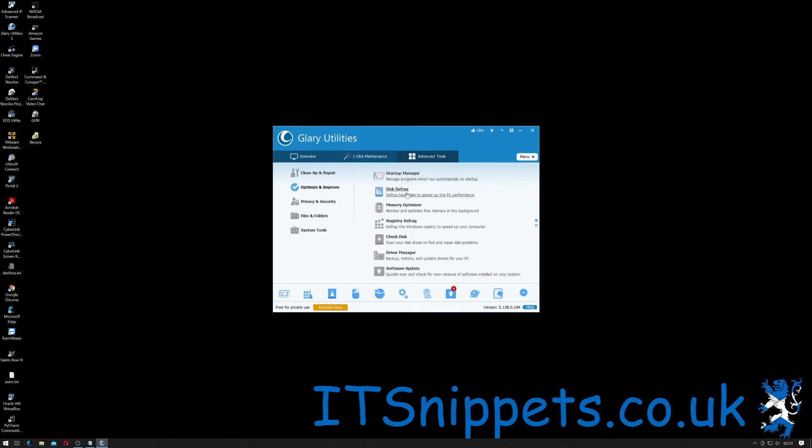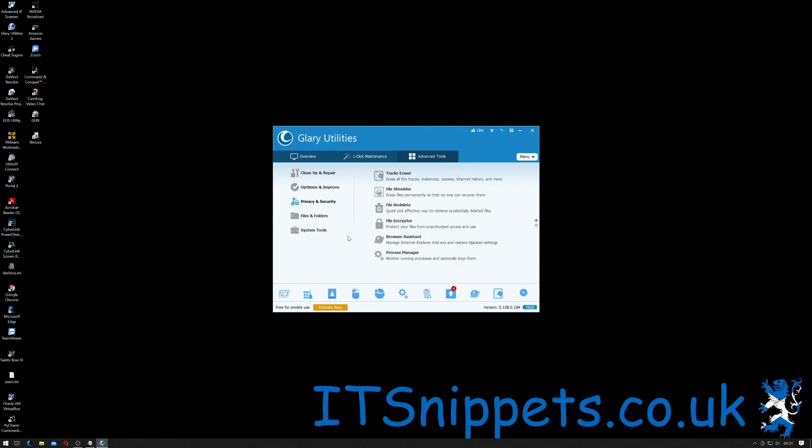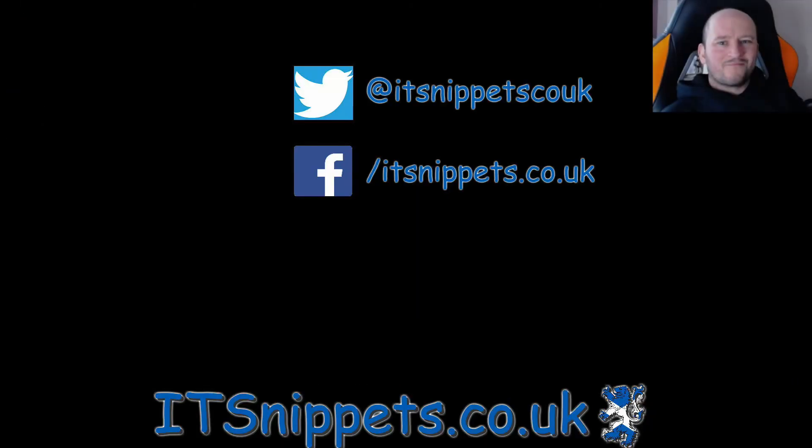You've got optimize and improve which is like disk defrag, not really such a big issue these days but startup manager would be useful, memory optimizer, possibly registry defrag etc. So it's just a quick overview of what's inside Glary Utilities and how it performs for cleaning your registry and your startup icons much like I've used and shown you previously with CCleaner.